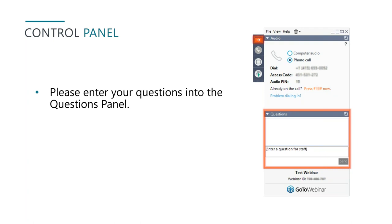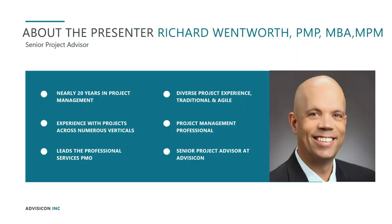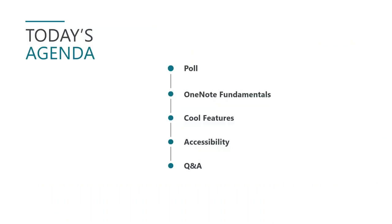And it is now my pleasure to introduce our presenter today, Richard Wentworth. He is our Senior Project Advisor. So without further ado, I will hand this presentation over and we can get started. Thank you, Amanda. Thank you very much. Appreciate that. And good afternoon, everyone. Welcome again to Webinar Wednesday. I am excited to have the opportunity to talk to you today about one of the tools that I use every day, and that is Microsoft OneNote.